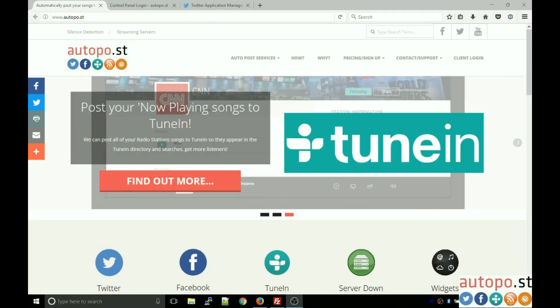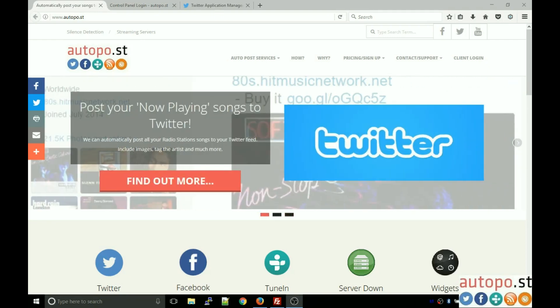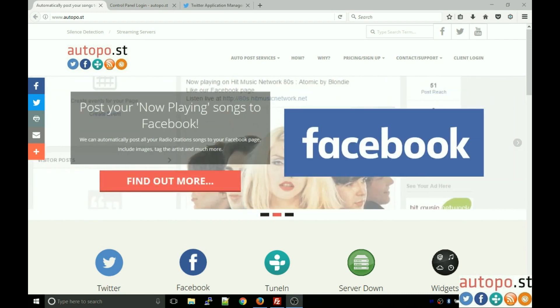Hello, I'm Gavin Watson from Autopost, and in this video tutorial I'm going to talk you through how to set up your Twitter Autopost service.